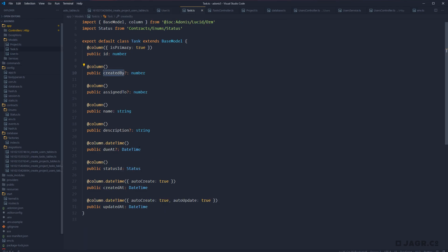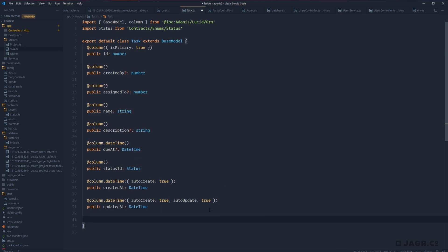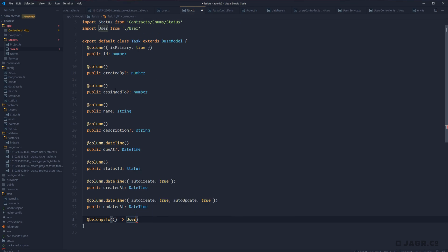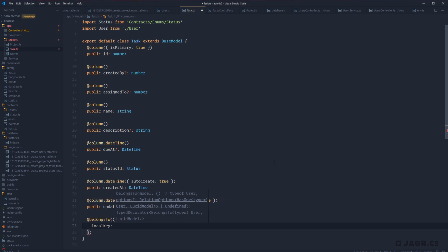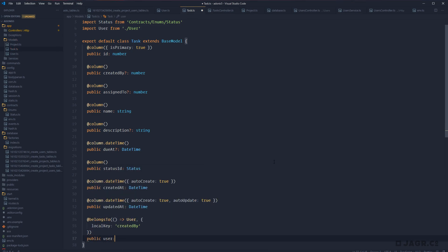Now let's hop over to our Task model and define the inverse side of the relationship. After our last column, we remember that our task belongs to a user, so we use @belongsTo with a callback function returning our User model. Just like on the user model, we need to define which column we're using — but since the createdBy column is local to this model, instead of foreignKey we use localKey and pass in 'createdBy'. Then we define: public user with type BelongsTo of User. Now we have both sides of this relationship defined.